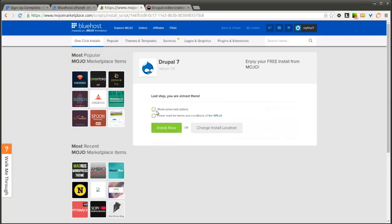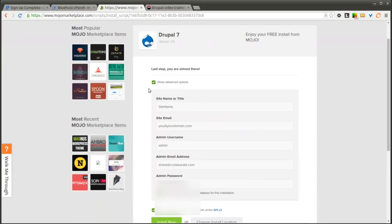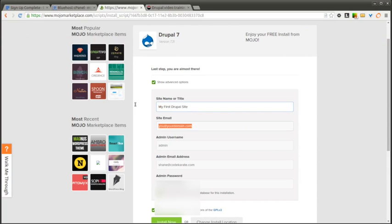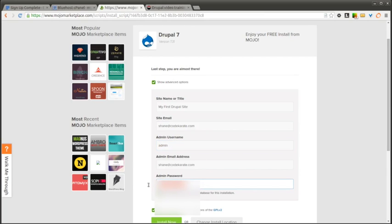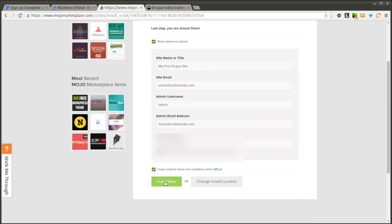You can show advanced options if you need to. And you want to make sure you select that I have read the terms and conditions. If you show advanced options, we can give it a site. You can give it a username, email address, and an admin password which you may want to save for a later use. You can then click Install Now.